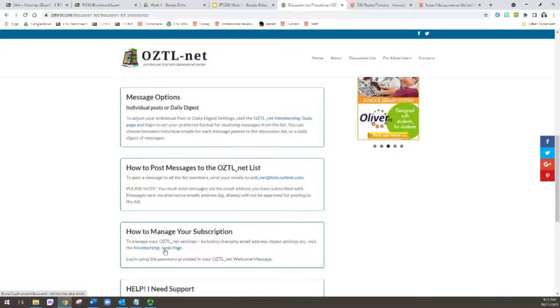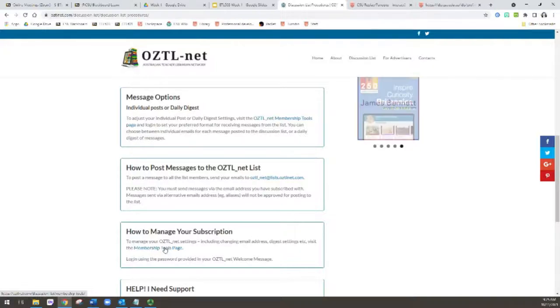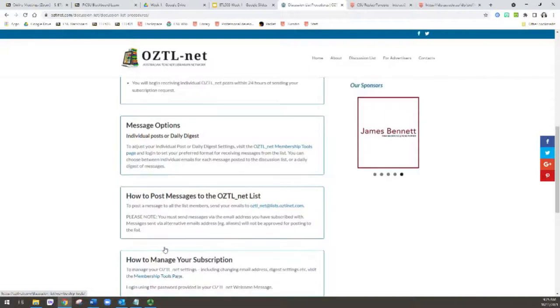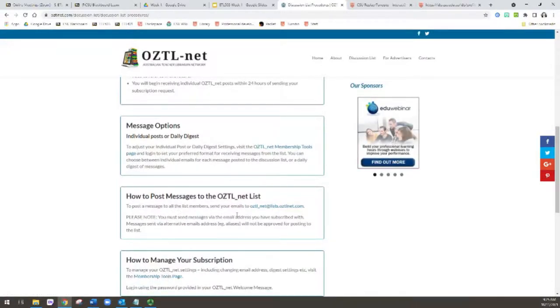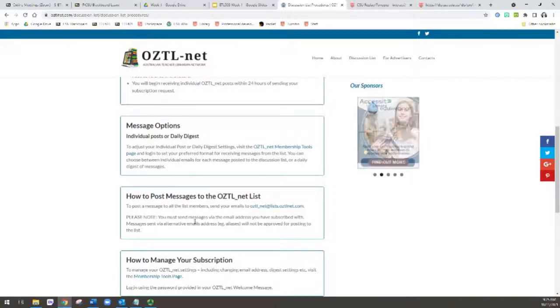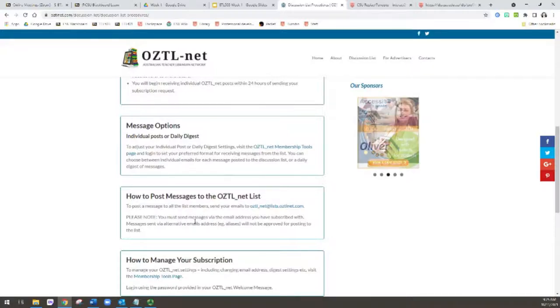That's here, how to manage your subscription. So you need to go to the membership tools page and you can log in and change your settings and put a pause on the emails if you're going on long service leave and things like that. It's really important that you familiarize yourself with how to send emails to the listserv, because this is the main way obviously of contributing.